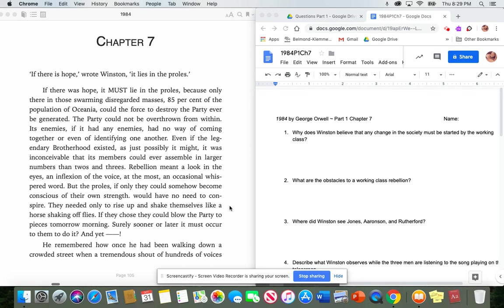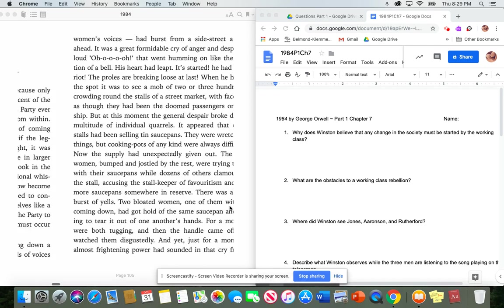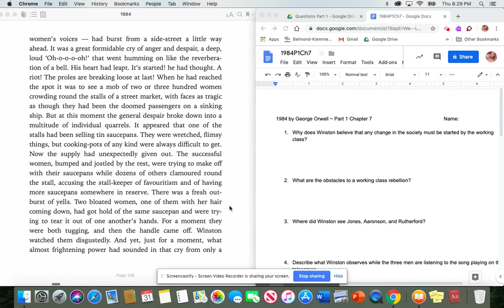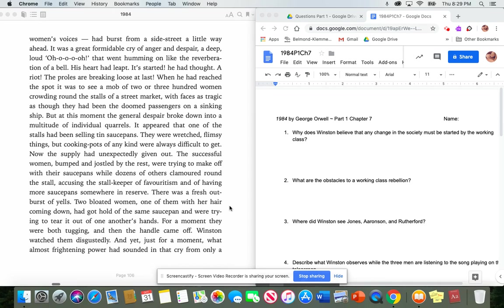He remembered how once he had been walking down a crowded street when a tremendous shout of hundreds of voices, women's voices, had burst from a side street a little way ahead. It was a great, formidable cry of anger and despair, a deep, loud, oh, that went humming on like the reverberation of a bell. His heart had left. It started, he had thought. A riot. The pools are breaking loose at last. When he had reached the spot,